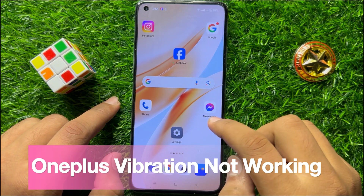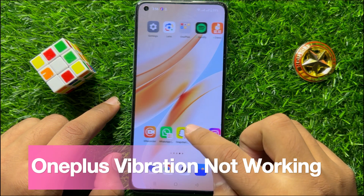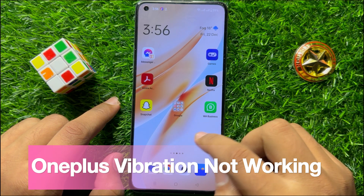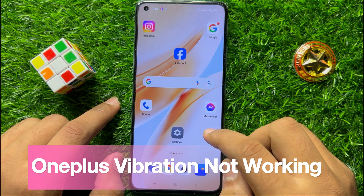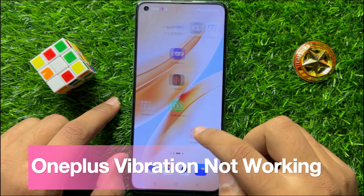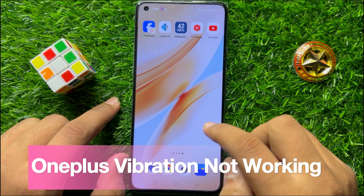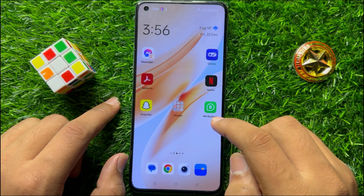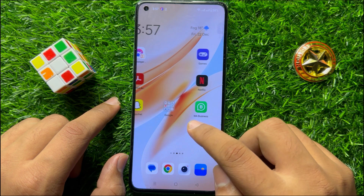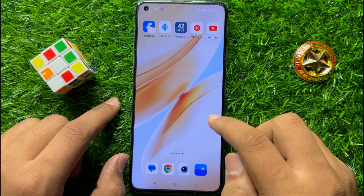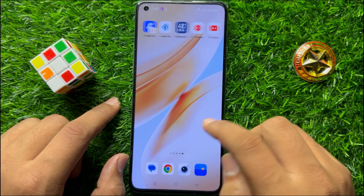Hello everyone. In this video I will show you how to fix the vibration not working issue in your OnePlus mobile. Before starting the video, don't forget to subscribe to the channel and also press the bell icon.